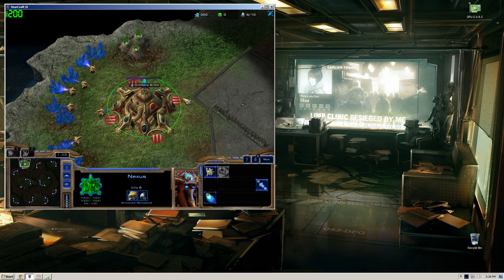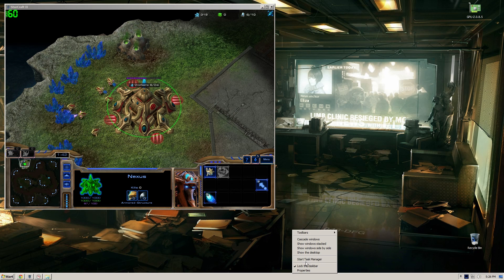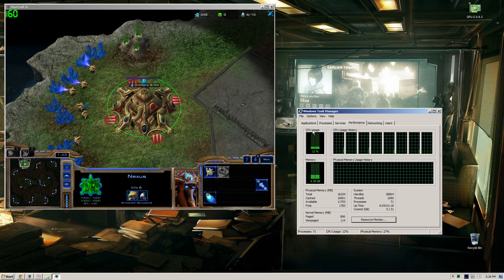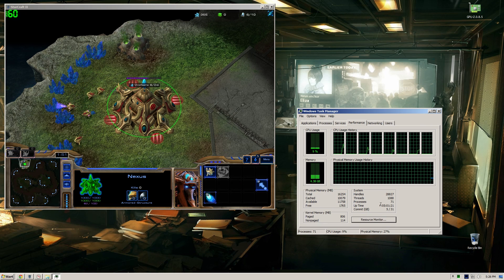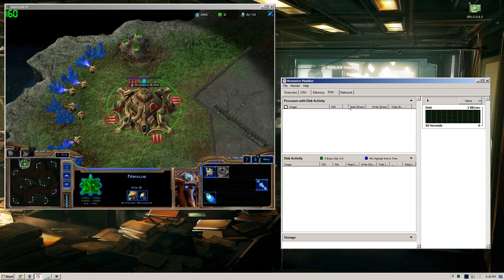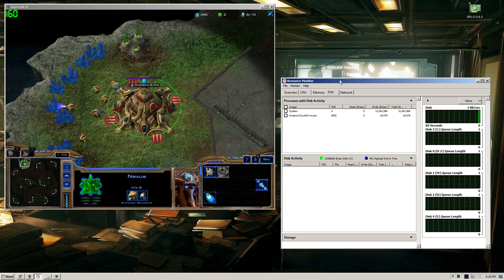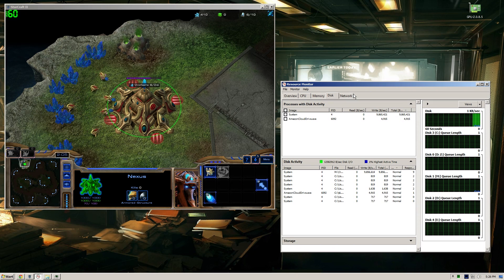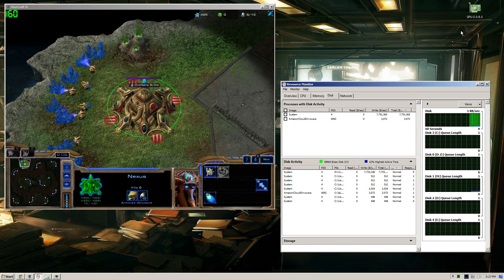We're going to open up Task Manager, which will show us our processor usage and RAM usage. If we open up Resource Monitor, we can see all of our disk usage, which is nice. If you're on Windows 8 or 10, that's actually built into Task Manager instead of being a separate Resource Monitor.